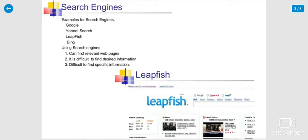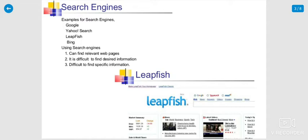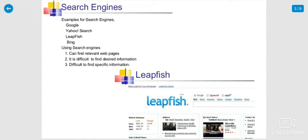In the meantime, search engines examples of Google, Yahoo search engine, Leapfish, Bing. A lot of search engines are there. Using the search engines, it can find relevant web pages, but it is difficult to find desired information. Sometimes it is difficult to find specific information also.